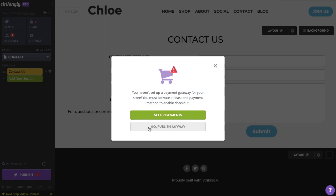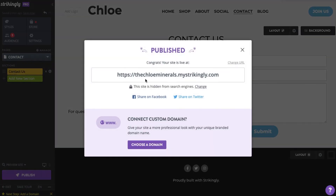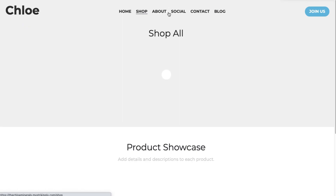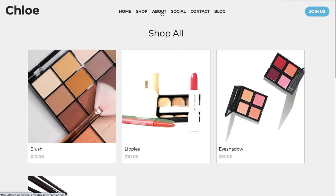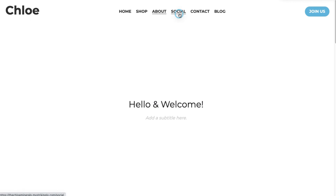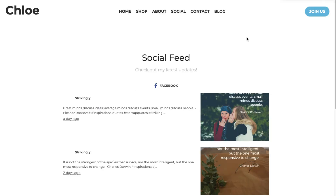Now that we have published the site, you'll notice that the navigation system works a bit differently from a single-page site. Instead of a link to sections within the page, the navigation menu now links to different pages of your multiple-page site.